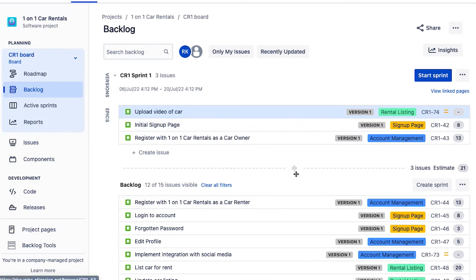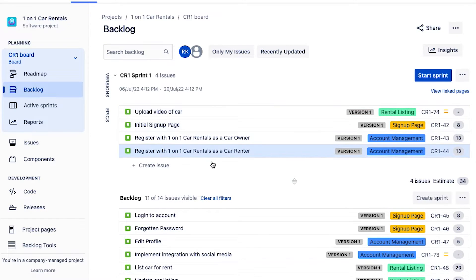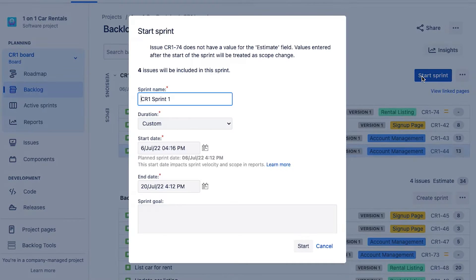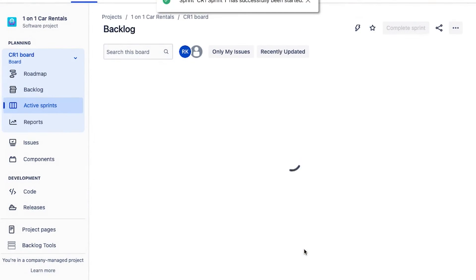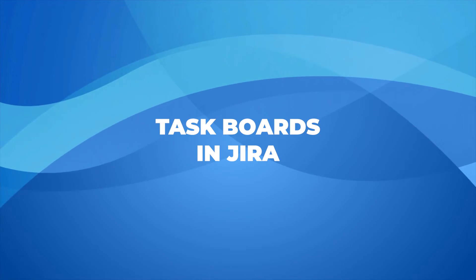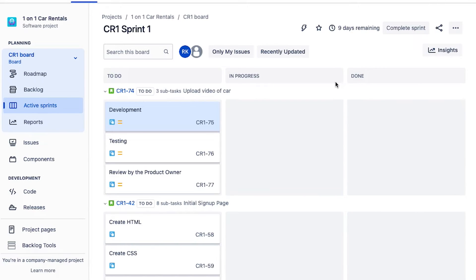The team drags in how much work they feel they can get done, and once they've reached their capacity they'll chat with the product owner. Then we start the sprint by clicking the 'Start Sprint' button and hitting start. Once the sprint kicks off, the team will need to update their sprint backlog on a daily basis so it's a true reflection of what's going on, and we want to be able to visualize that sprint backlog to see how things are progressing day by day.